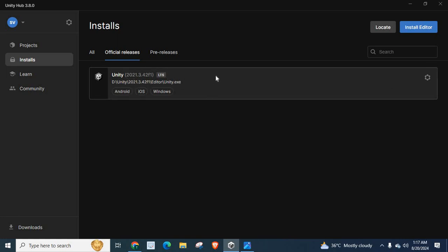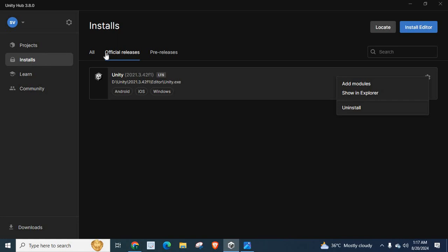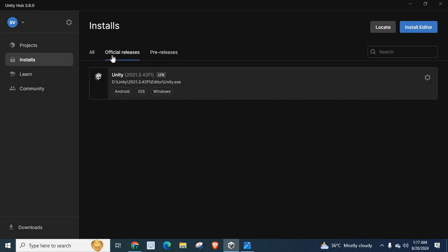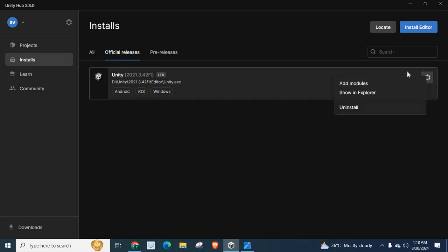So I'm going to click on the Unity Hub. It is in installs. OK? It installs all official releases and pre-releases. Click on our Unity version which we used to load our software. Unity 2021.3.42F1 LTS. Click this Settings button.